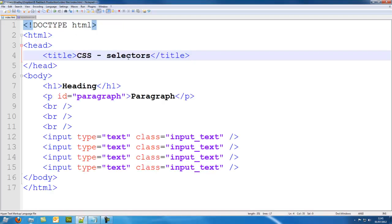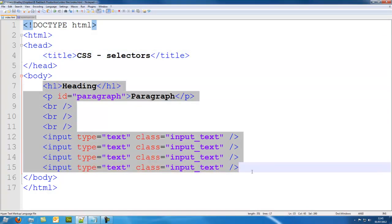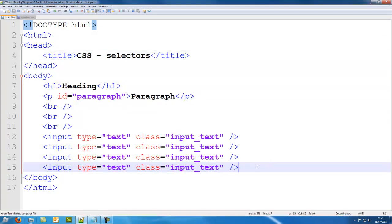So I have already created an index.html file with some elements on the page so we can use CSS to style it.